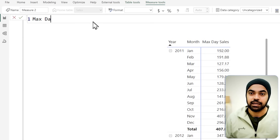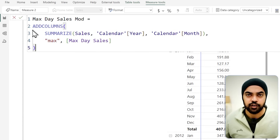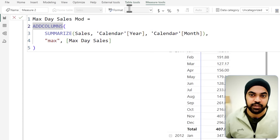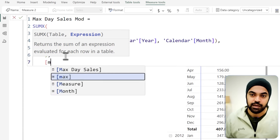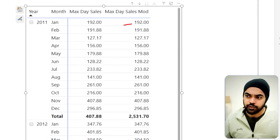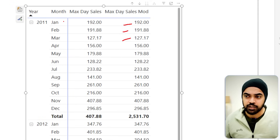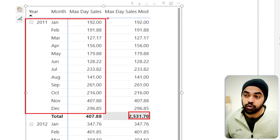I copy that table expression and create a new measure called 'max day sales modified'. Since ADDCOLUMNS returns a table and a measure can't return a table, I wrap it in SUMX — stepping inside every single row of that constructed table and summing the max column values. Now the individual months still give the same answers due to their filter context, but at the total level Power BI sums all the rows correctly. That's how you fix totals in Power BI.